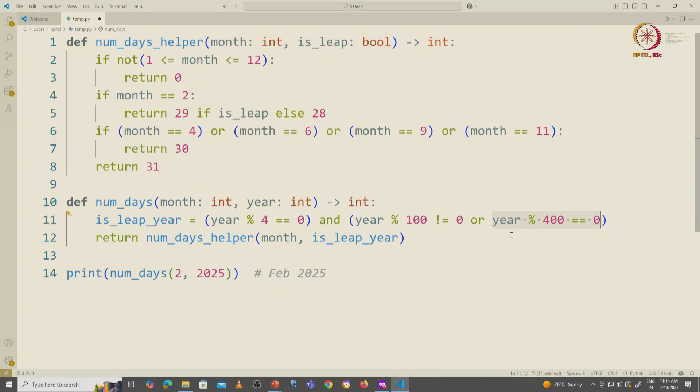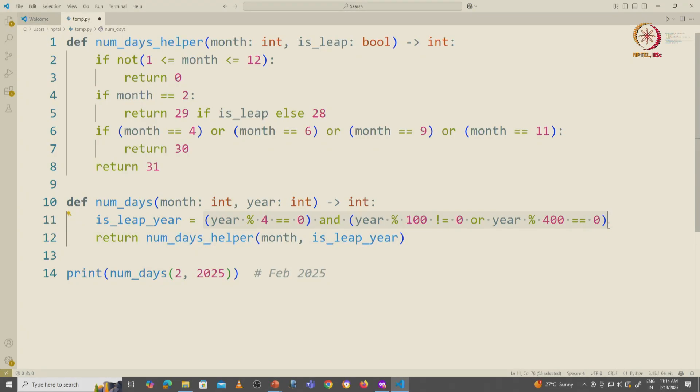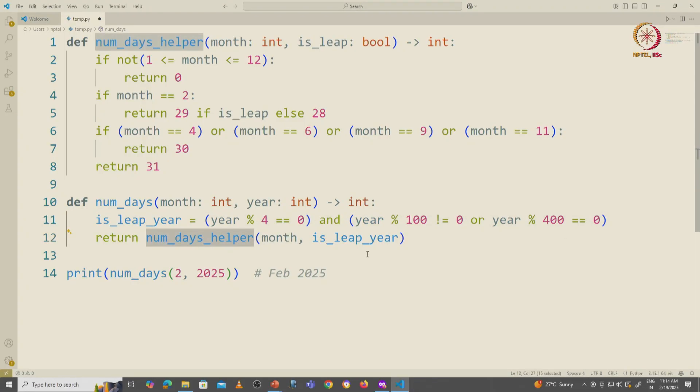So for example a year like 2000. So this is a correct way of checking if a year is a leap year, and once that is fixed then our helper function can be called with the correct value.